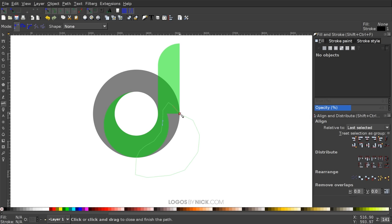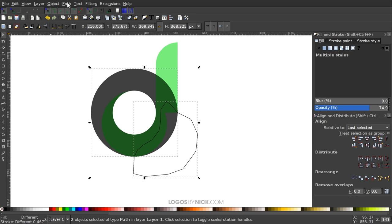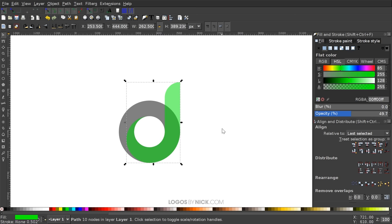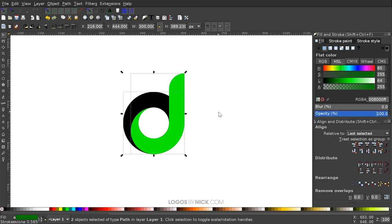I'll grab the Select tool, click on the little circle, right-click it, go to Duplicate, hold Shift, click on the object we just drew so we have them both selected, and go to Path > Intersection. Then hold Shift, click on the green object, and go to Path > Union. I'll press 1 on the keyboard to zoom out to 100%, and as you can see we have the basis for our logo design here.